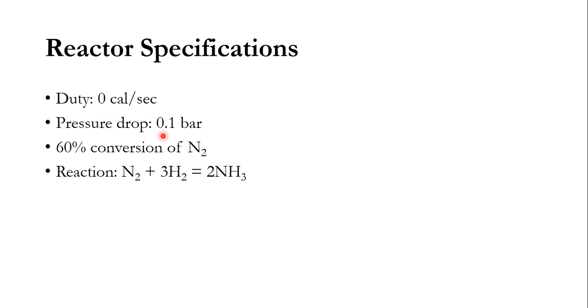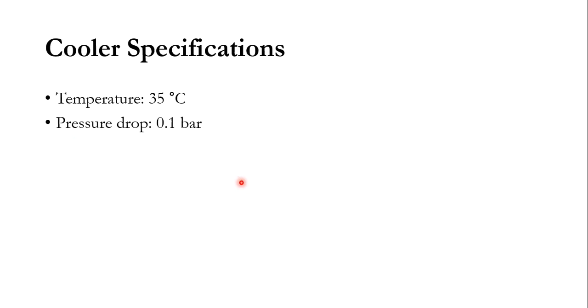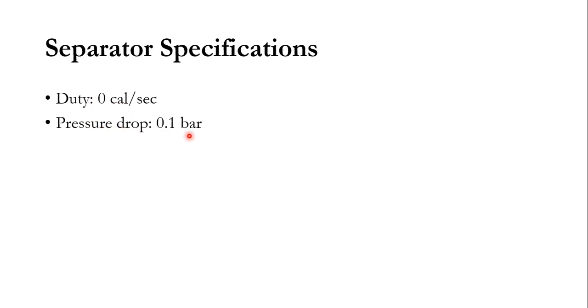Instead, a lot of duty will be generated from the system. So 60% conversion of nitrogen. Reaction is nitrogen reacts with three moles of hydrogen to form two moles of ammonia. For cooler specification, the outlet temperature is 35 degree centigrade, the pressure drop of 0.1 bar. And for separator specification, duty of 0 Kelvin, pressure drop of 0.1 bar.